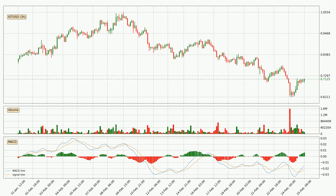Looking at the three-hourly MACD, the MACD line is above the signal line, which shows that the current trend is on the upside. The MACD histogram shows that the momentum is currently strong and the price could be expected to go further to the upside.